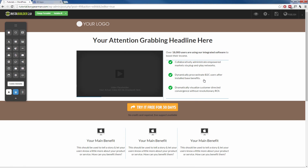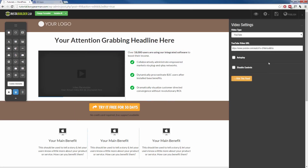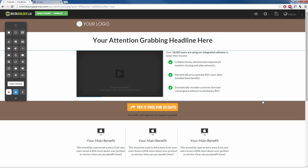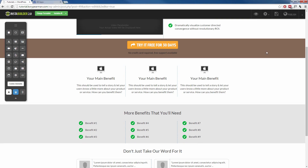Same thing for any other element. If we click on this video here, we're going to see the little gear symbol appears. We click on that and the video settings are much more minimal — really all we have is what video we're going to play in that slot. I have a YouTube video pasted here, and we can choose to disable the controls and auto-play the video once the page is loaded.